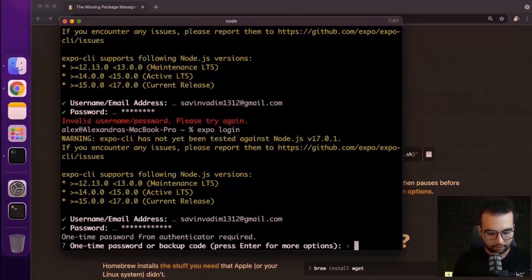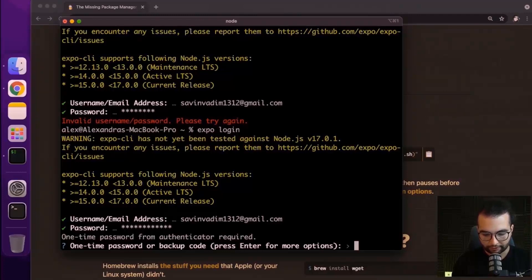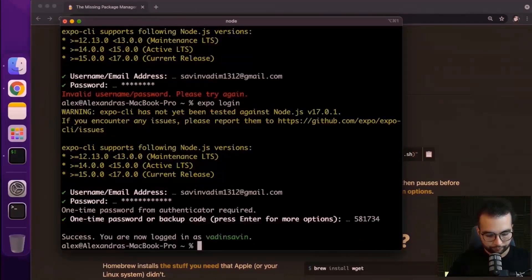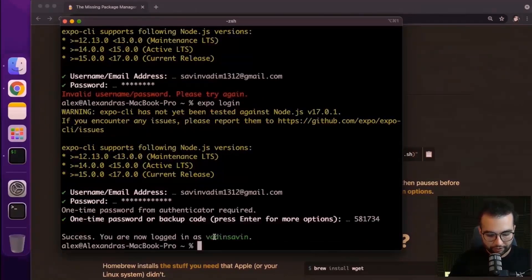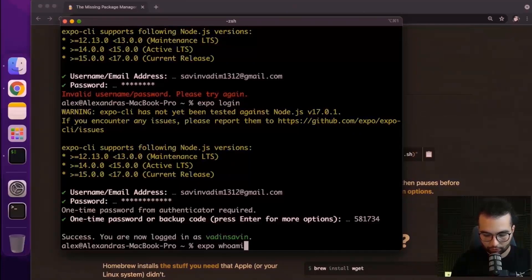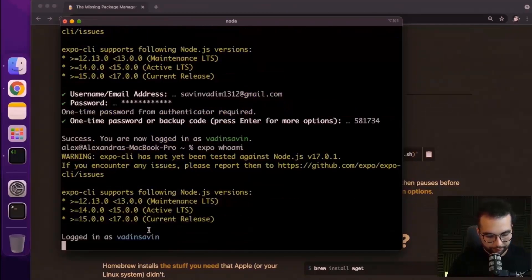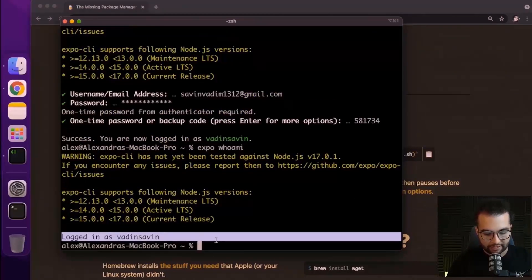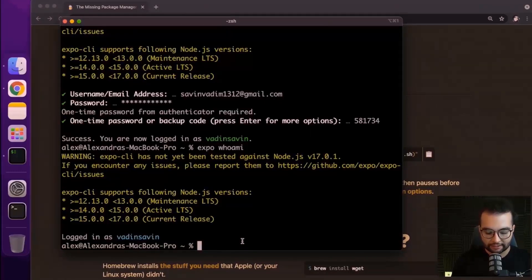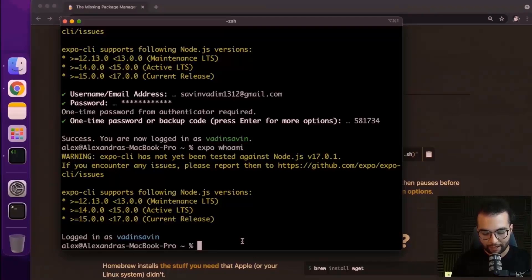Okay, and now we also have to provide that two-factor authenticator code. And we are logged in. If I do again expo whoami, I see that I'm logged in as Vadim Savin. Perfect. Now, let's continue to set up our first React Native project with Expo.